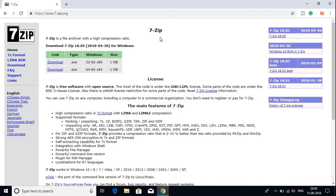7-Zip is an open-source software that helps you compress files or open zip files.